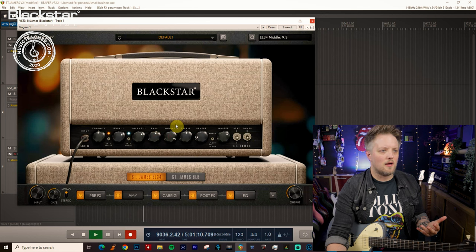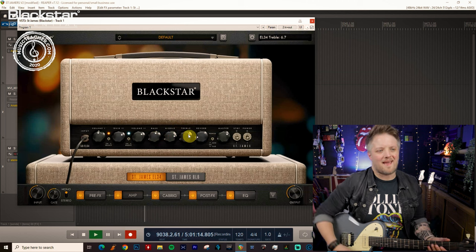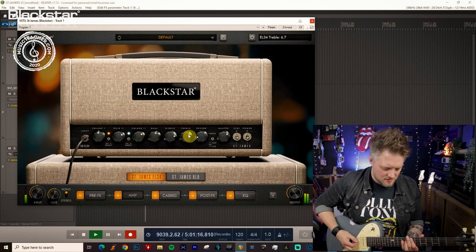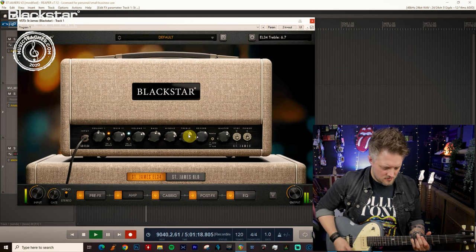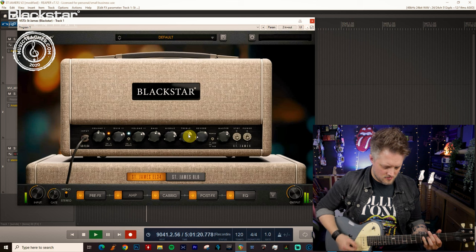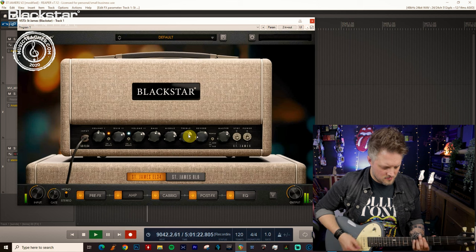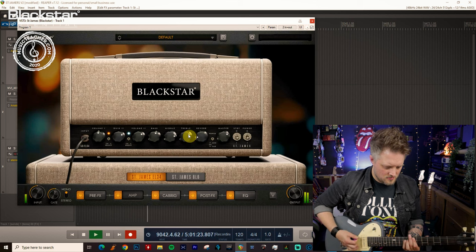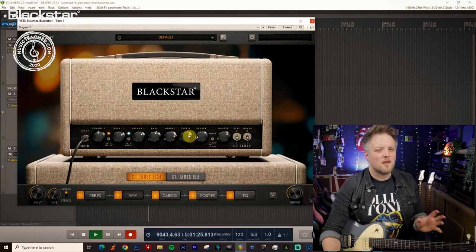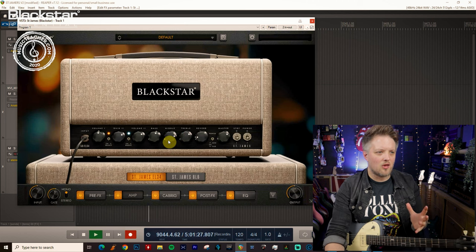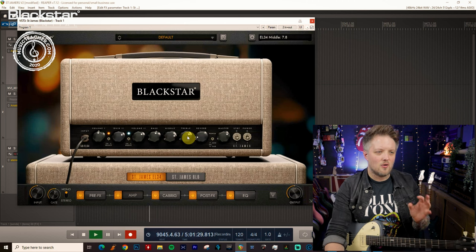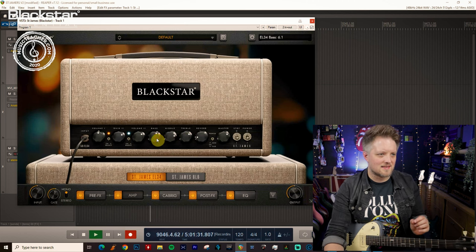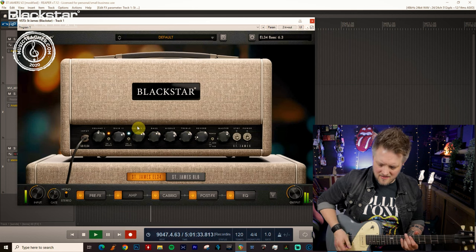I definitely want a lot more mid-range and a bit more top-end attack here for playing this. Now we're getting into the right kind of EQ ballpark. A lot of mid-range, bit of top-end attack and some additional low-end fatness.